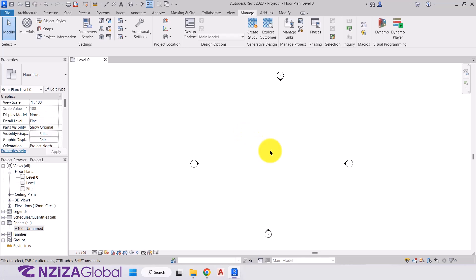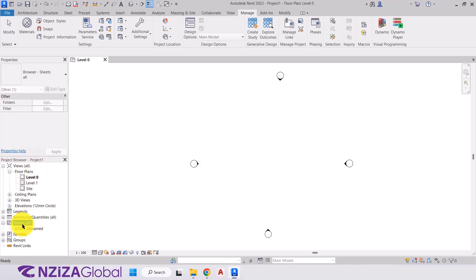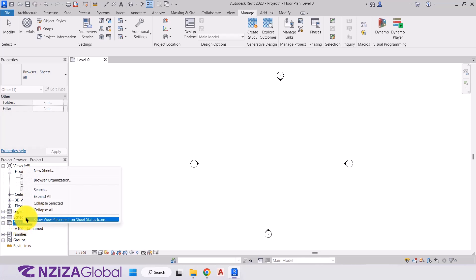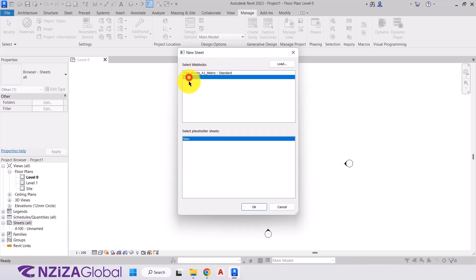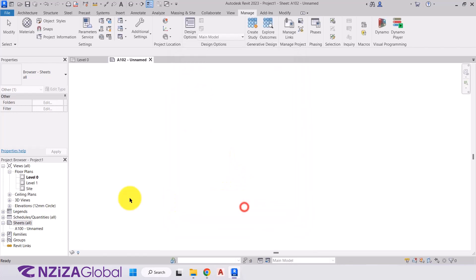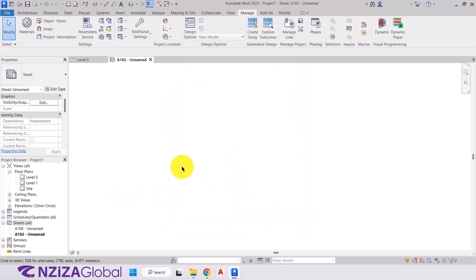And finally, we're just going to create a starting view for our project. So whenever we open up a new project, the first view on our screen is the project information. So what we'll do first is come down to the project browser. And on the sheets heading, we're going to right click and click on new sheet. And here we have the option of including a title block. But for this sheet, I don't want the title block to be included. So I'm going to choose none and press OK.